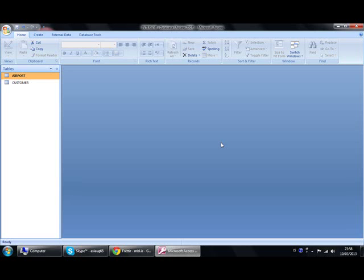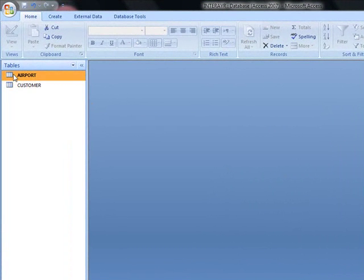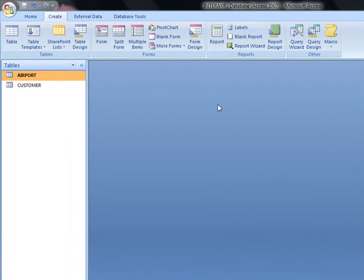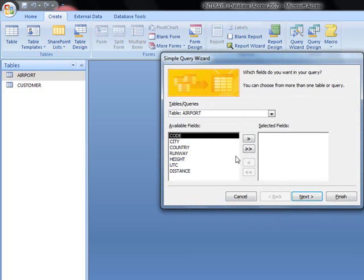Okay, in this task we have to create a query. The airport table contains details of destination airports. Angela wants a list of airports which have a runway length of 4,000 meters or more. We start here, we want to create a query wizard and a simple one.